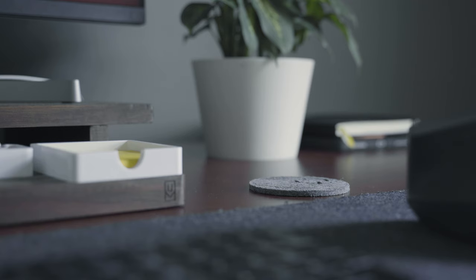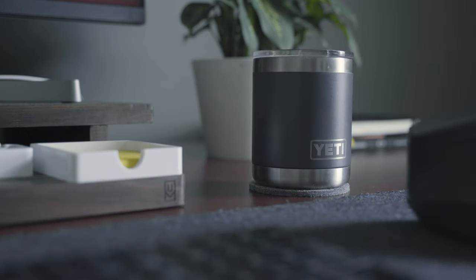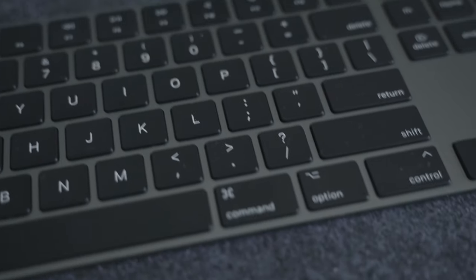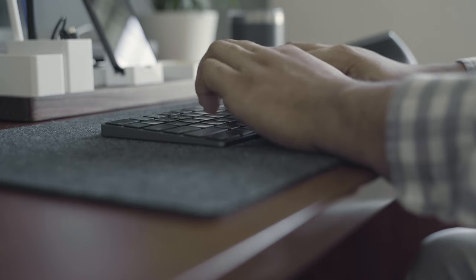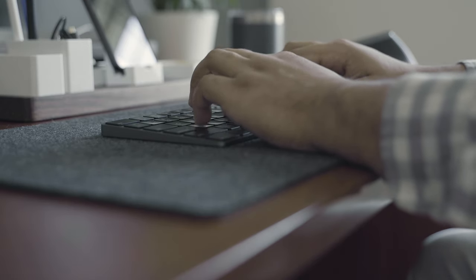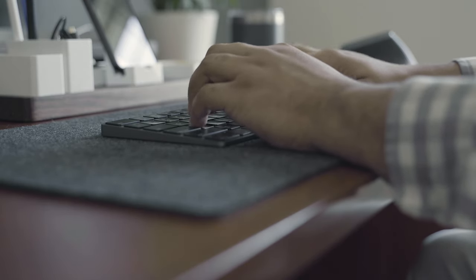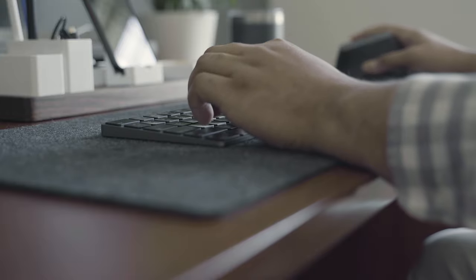You'll also notice my Yeti 10 ounce Rambler which I use to keep my coffee warm. Underneath my mouse and keyboard I have a felt desk pad to both protect my desktop and provide a softer surface for my wrists.